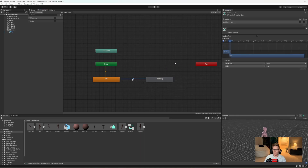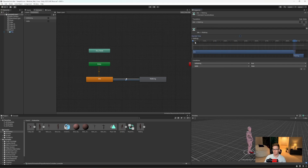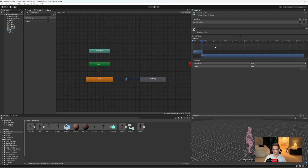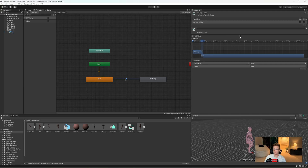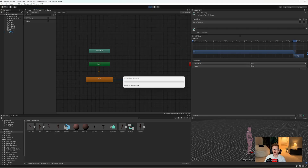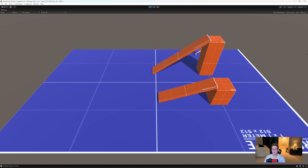Before we play, there's one mistake to fix: has exit time is still checked. We don't want that — we want it to automatically switch states immediately when needed. Go to your idle to walking transition and deselect has exit time, and do the same for the walking to idle transition. We want it to switch right away without waiting for the full animation cycle to finish. Make sure you deselect has exit time for both transitions — that's very important. Now press play, and we can see the player is switching into the correct states.